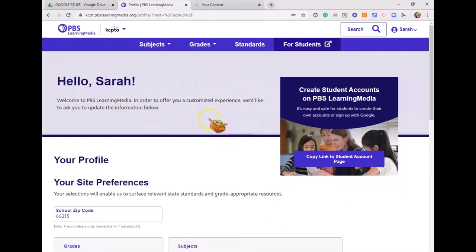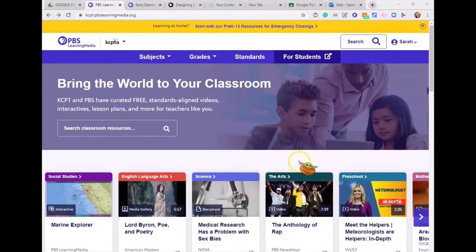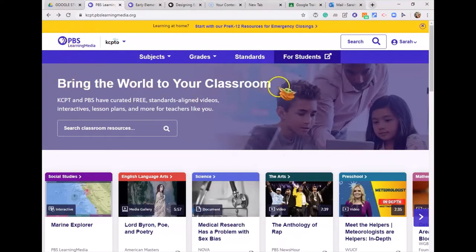Anytime you go back to sign in, just use Google to sign in. Please pause your video now and go sign up for an account at PBS Learning Media, then click play when you're ready. Once your account is set up, go back to the homepage. You can always get back to the PBS Learning Media homepage by clicking the logo in the top left-hand corner of the screen.